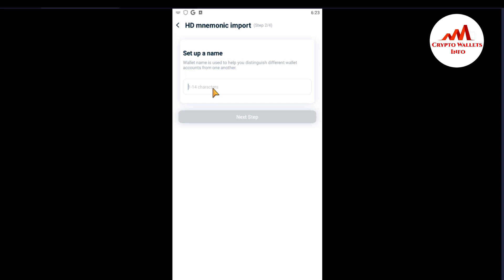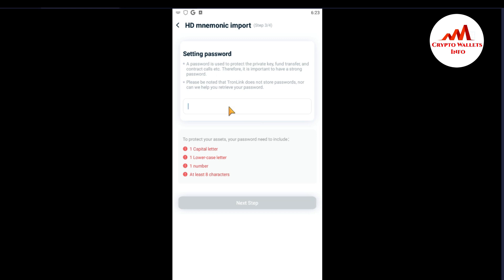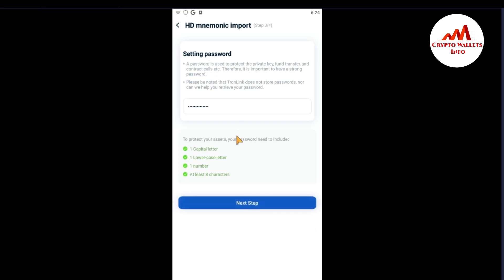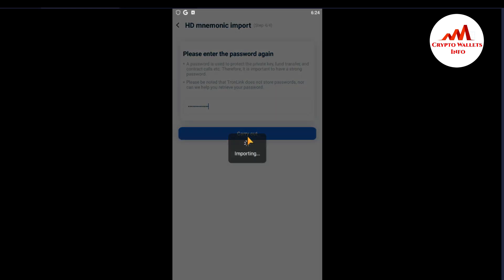Now I need to enter the wallet name. I'm going to type 'TRX Wallet IMP' as the wallet name. Next step, I'm going to enter my password here. Then confirm the password again and carry out.